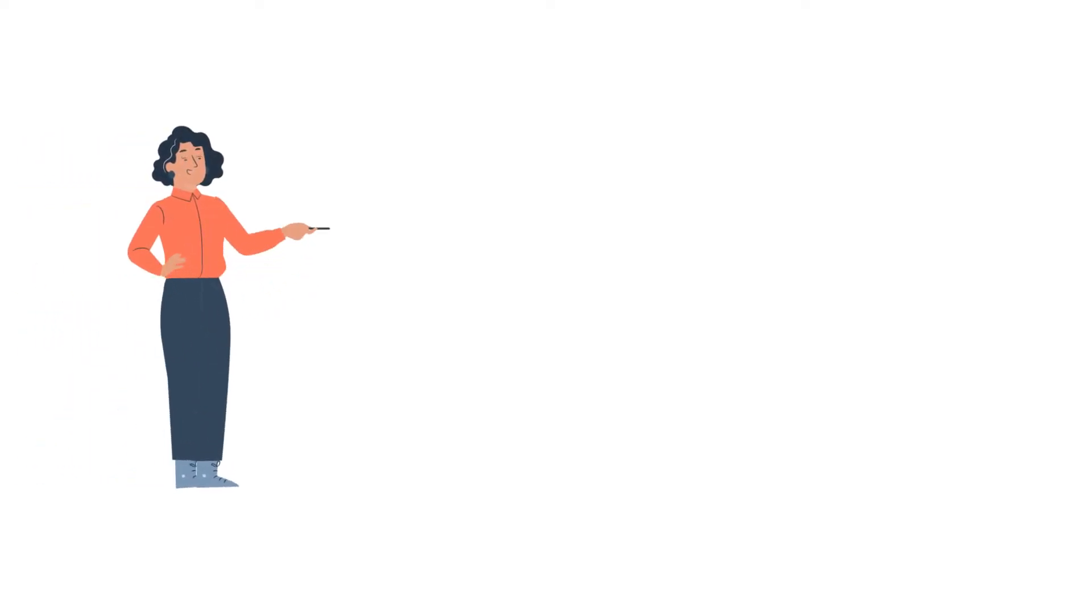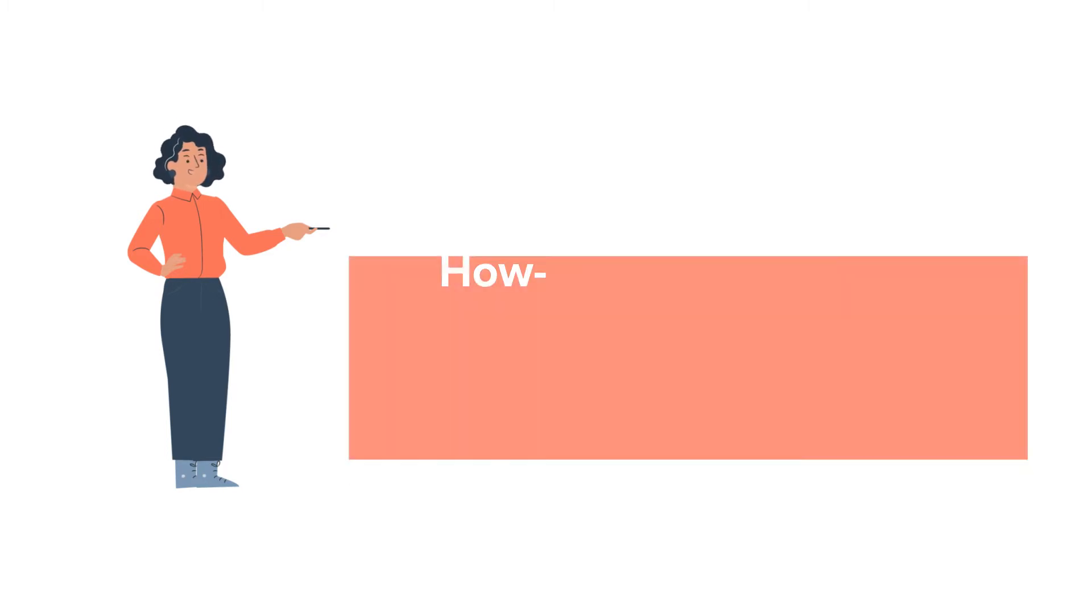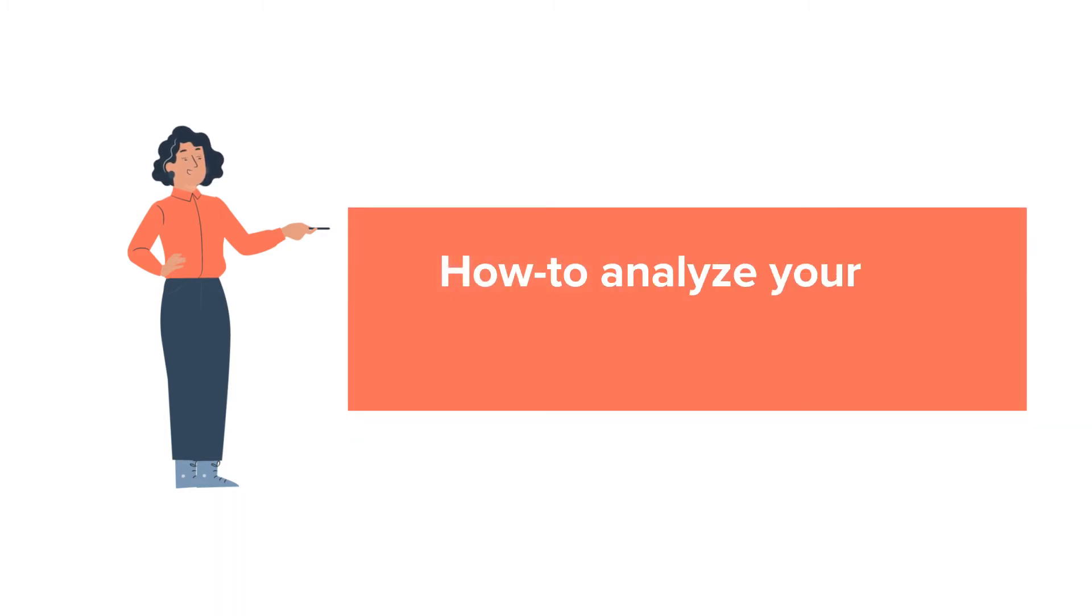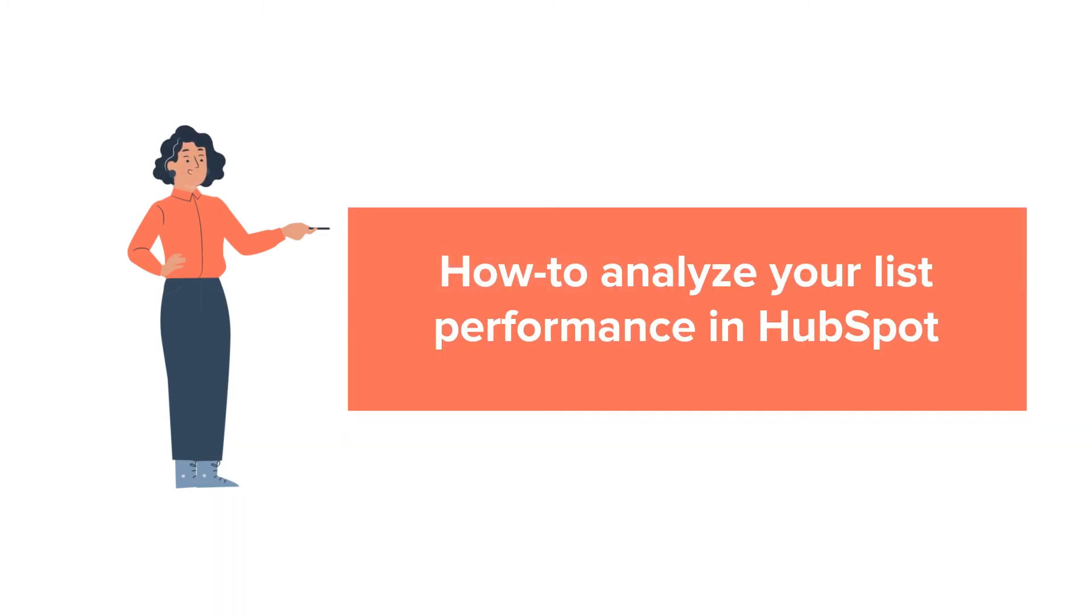Hello and welcome to HubSpot tutorials by WebDo. This is Jessica and today's tutorial is about how to analyze your list performance in HubSpot.